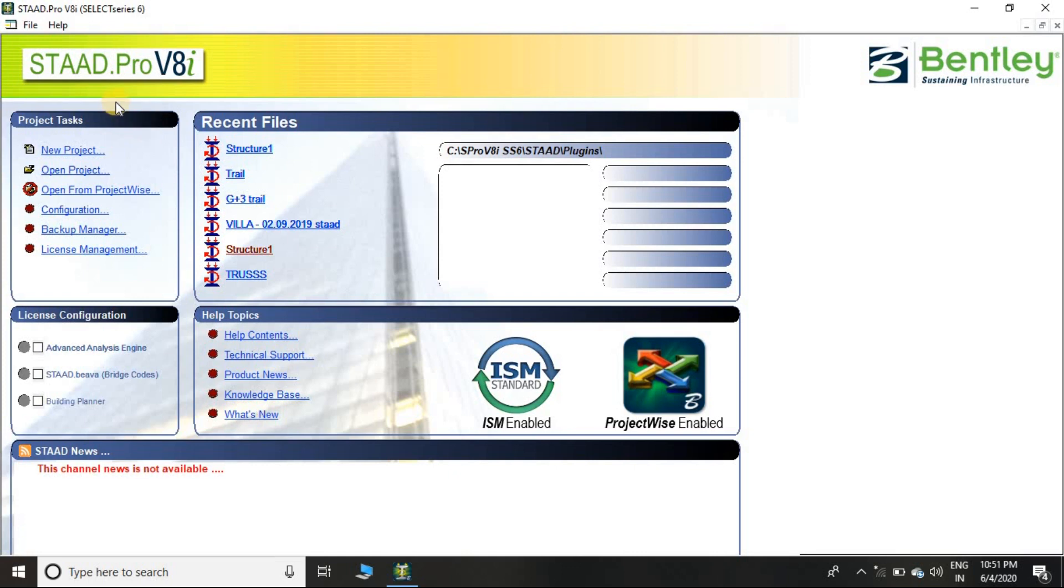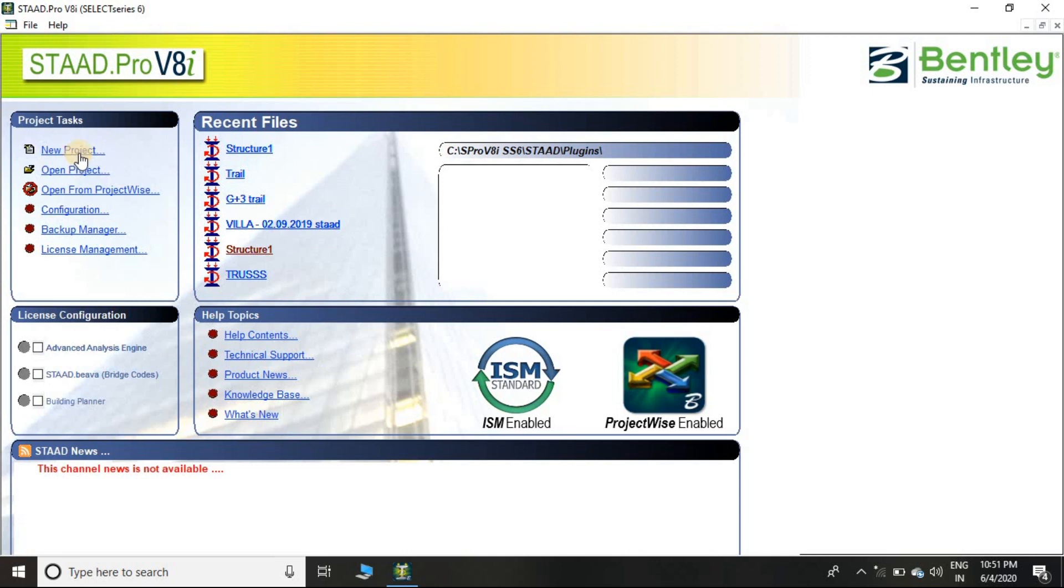When you open the STAAD Pro software, you will land on this screen where you can see 'New Project.' When you click on New Project, you will get forwarded to create a new project. Here is 'Open Project,' that is used to open already created files in your PC or software.